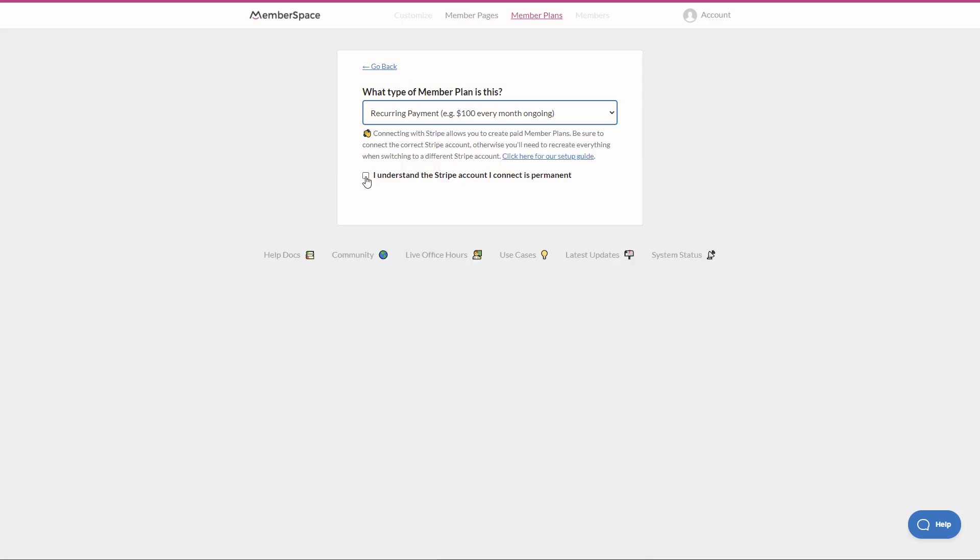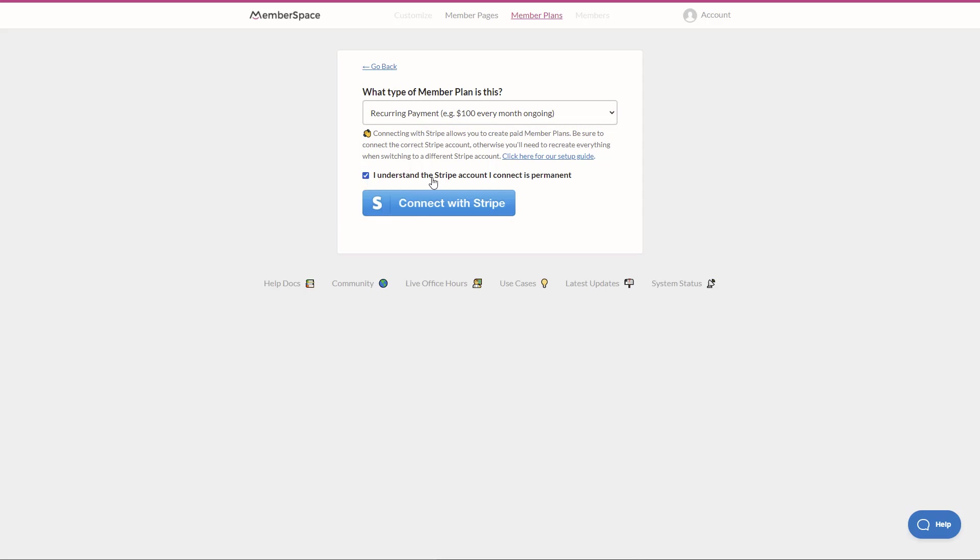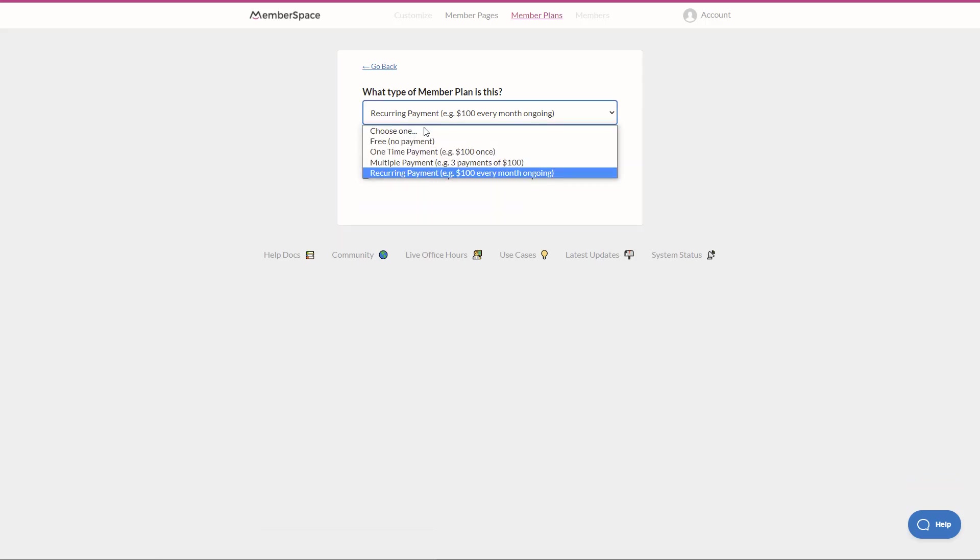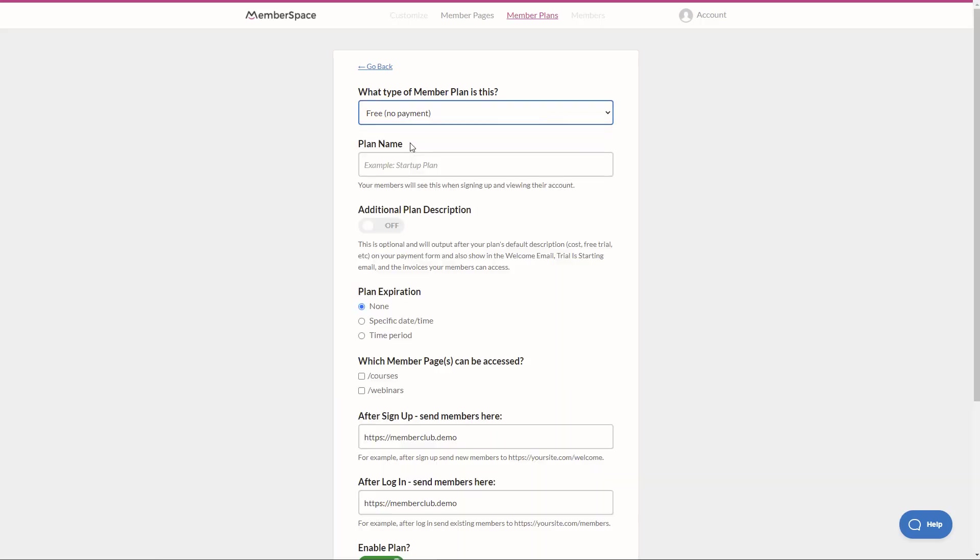If we click recurring payment, we then have to connect our Stripe account. Now Stripe is a great payment provider. It's what we've always used for our businesses and we can highly recommend it. But for now, for this demo, I'm just going to go free, no payment, and continue on with the steps.